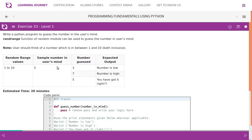Write a Python program to guess the number in the user's mind. The randrange function of random module can be used to guess the number in user's mind. Note: user should think of a number which is between 1 and 10, both inclusive. So if they say 1 and 10, then you'll have to set the range between 1 and 11 in the randrange function.